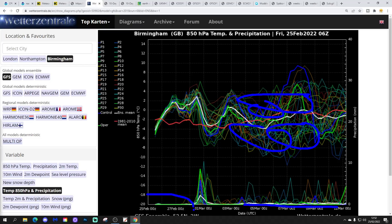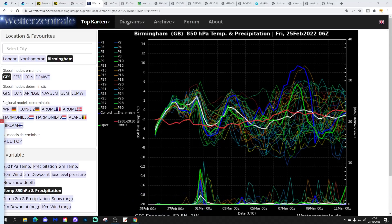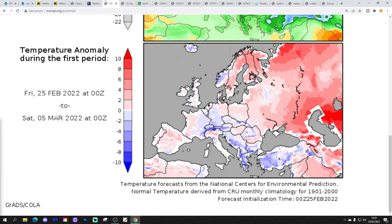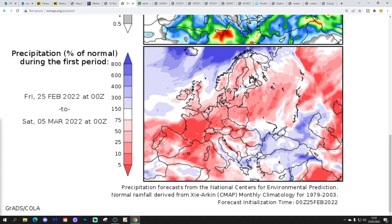Precipitation-wise, there's going to be a lot of dry weather over the next few days, though it looks a bit wet around the turn of the month. Beyond that, just rather showery — and if it gets colder, those showers might be a little bit wintry. Temperature anomalies from the 25th of February to the 5th of March are coming out around average. Precipitation anomalies for that same period are coming out drier than normal.